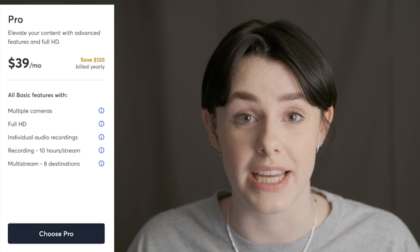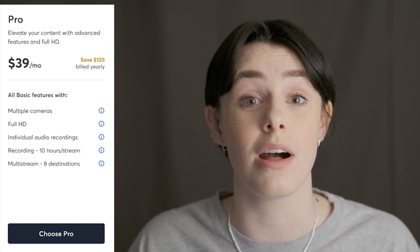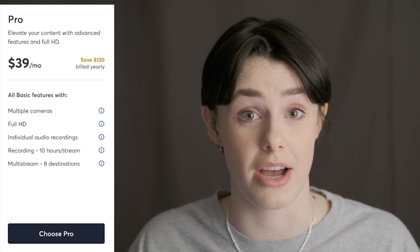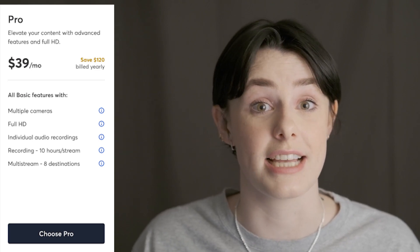On our Professional plan, you can have up to 12 people in the studio — 11 guests plus you — but only 10 of those people can be on screen at a time. You can alternate throughout the stream or recording.